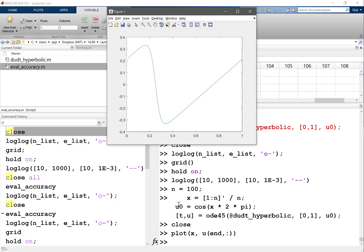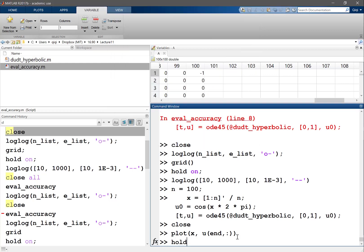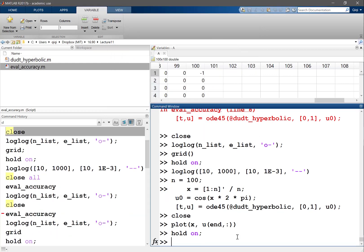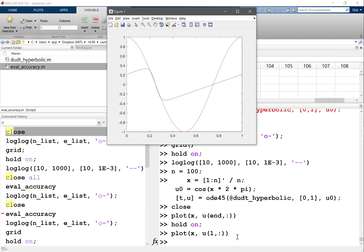So what happens? We initially had a sinusoidal wave. Let's plot the first solution, which is the red curve, and we somehow go to the blue solution. What's actually happening?